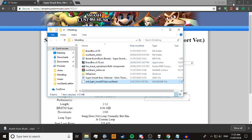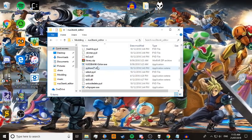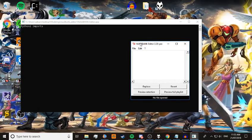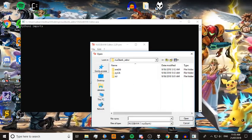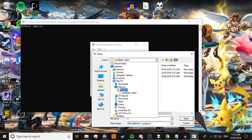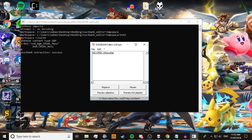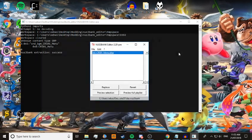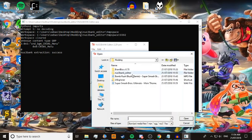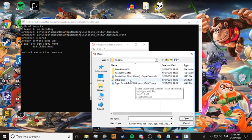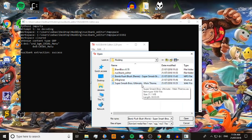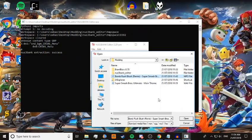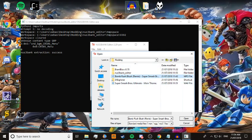After you do that in Audacity, open the NUS3Bank editor. You need Python installed for it to work. Go to File, Open NUS3Bank, and open it from your Desktop. You should be able to hear it if you've got Foobar installed. Then replace the menu .idsp with the WAV file — Bomb Rush Blush. I think I forgot to save it, so let's go through Audacity again.